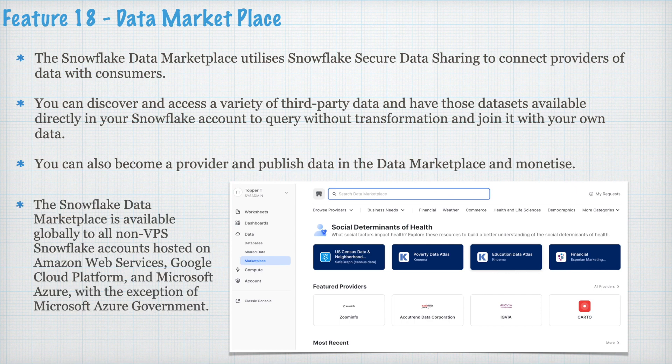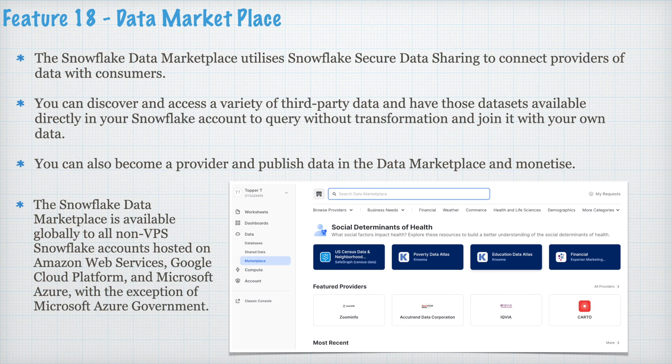The Snowflake data marketplace is available globally to all non-VPS Snowflake account hosted on AWS, GCP and Microsoft Azure with exception of Microsoft Azure government.